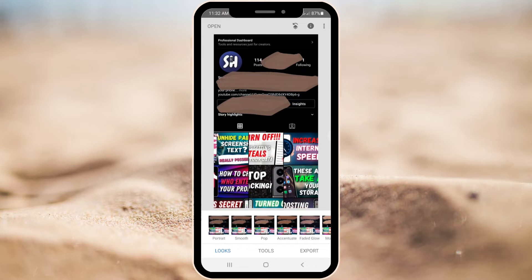We are going to work in our main application which is called Snapseed. You can download it absolutely for free on your Play Store. It is provided by Google and is absolutely free and available for everybody.